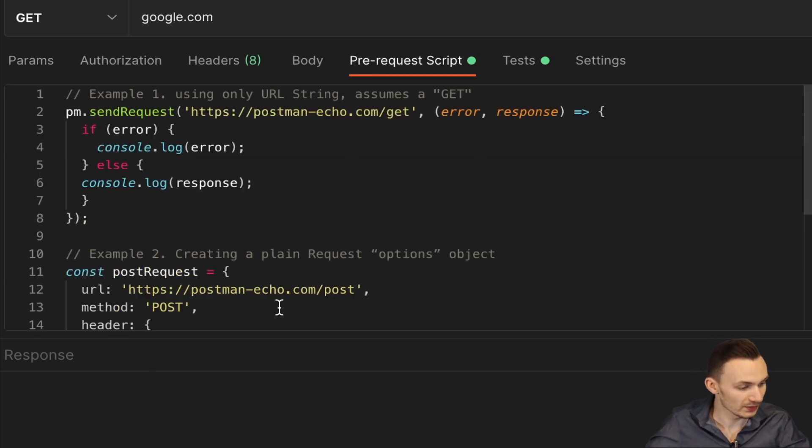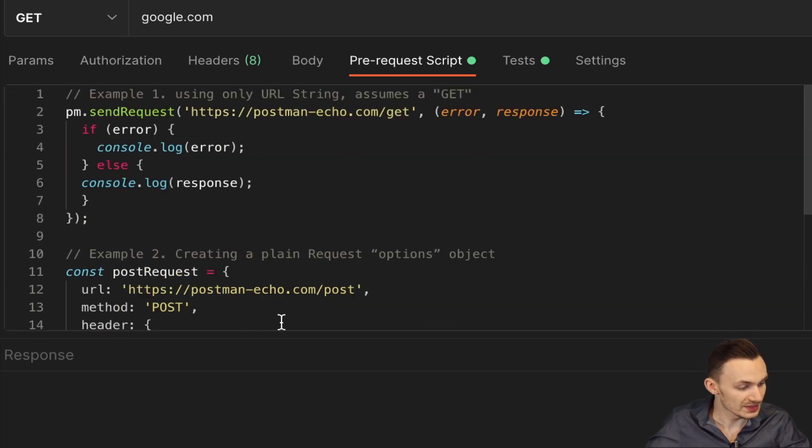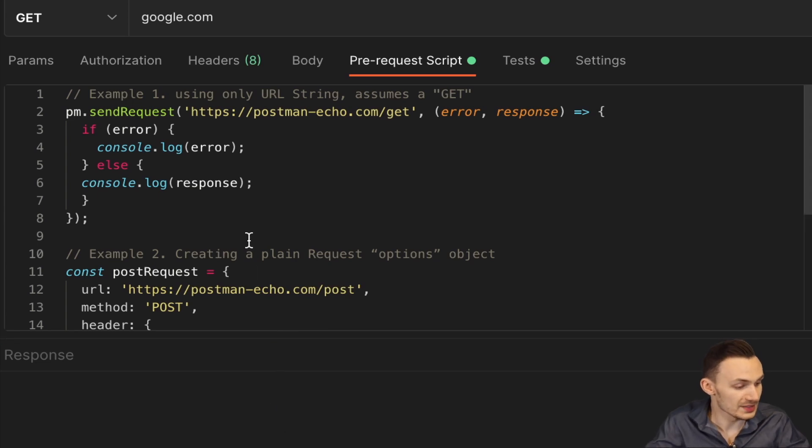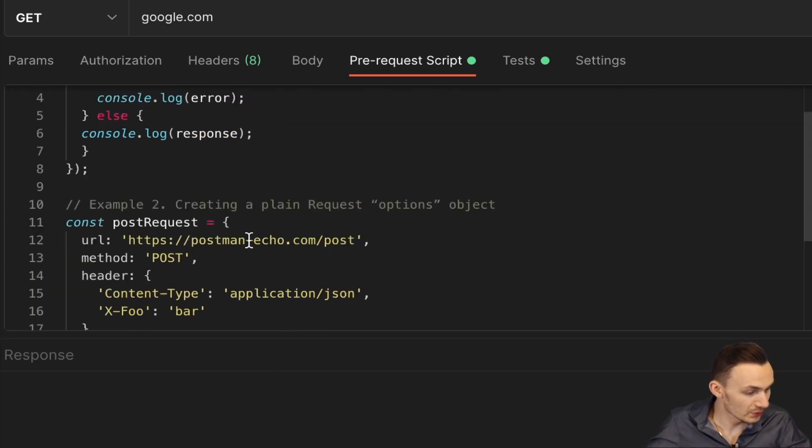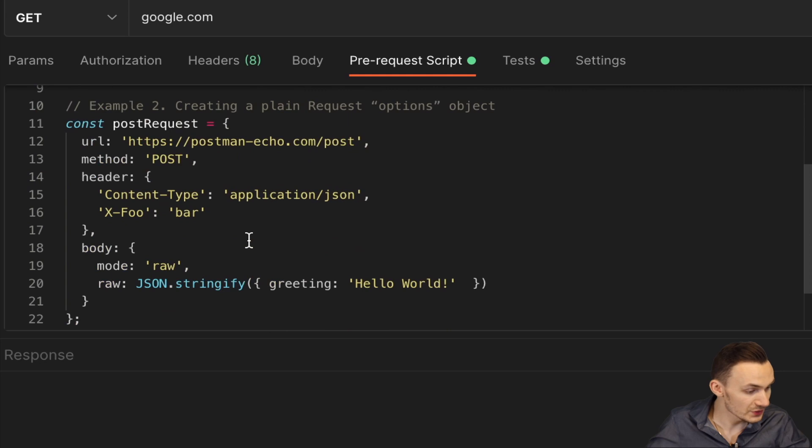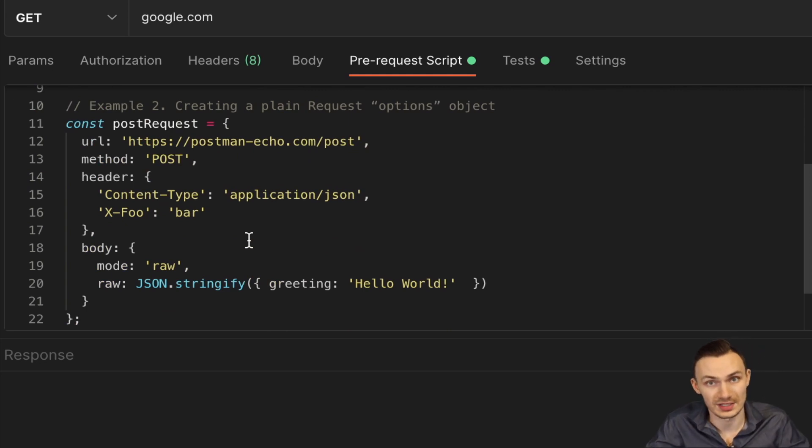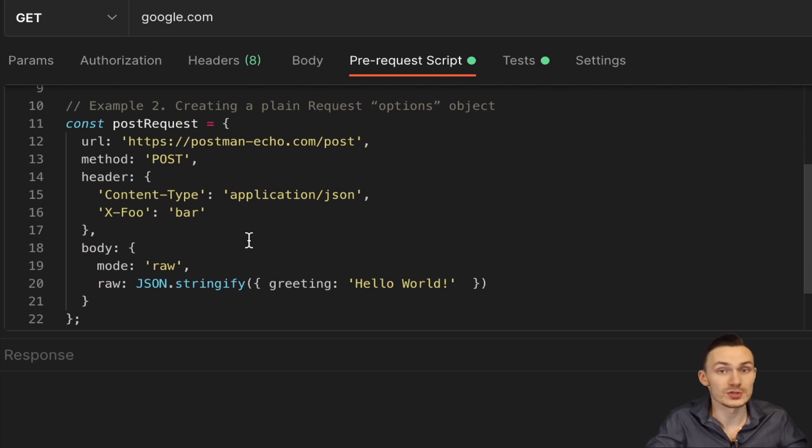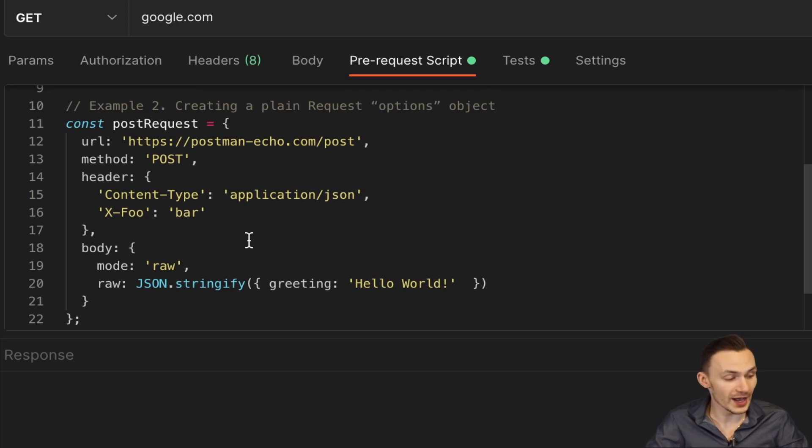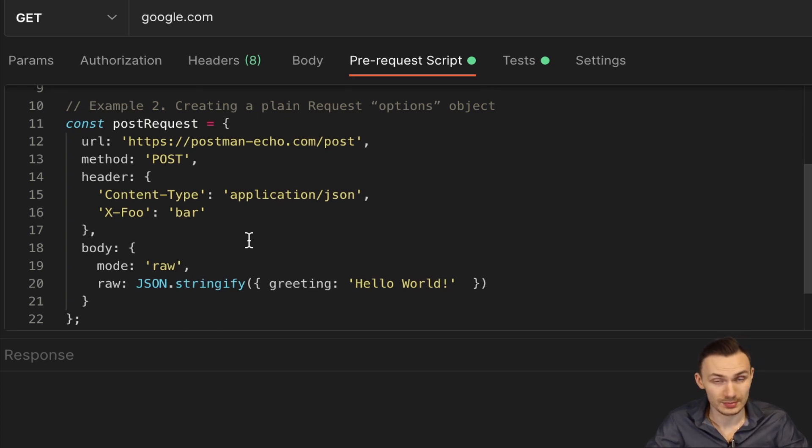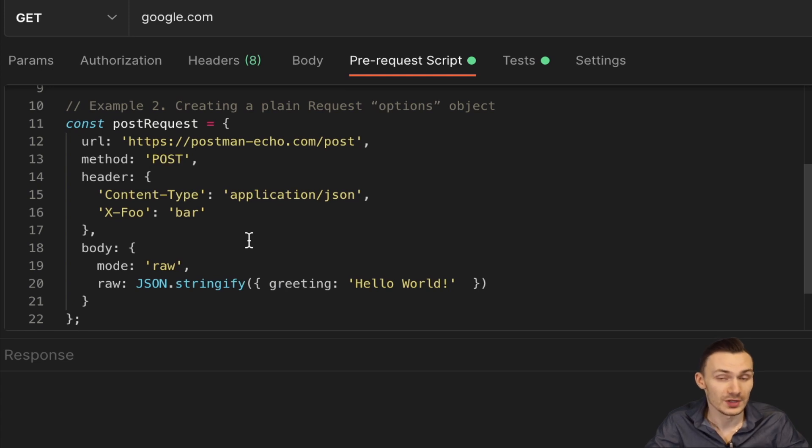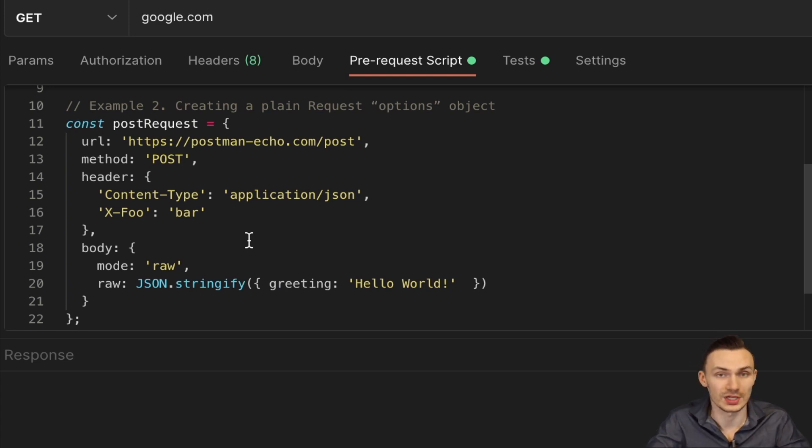If we scroll down, we can see another example with PM.SendRequest where we are creating first a constant object in Node.js and we call it postRequest. So in this case we're actually pre-defining the postRequest before we're going to pass it off to the sendRequest function in this Node.js script.